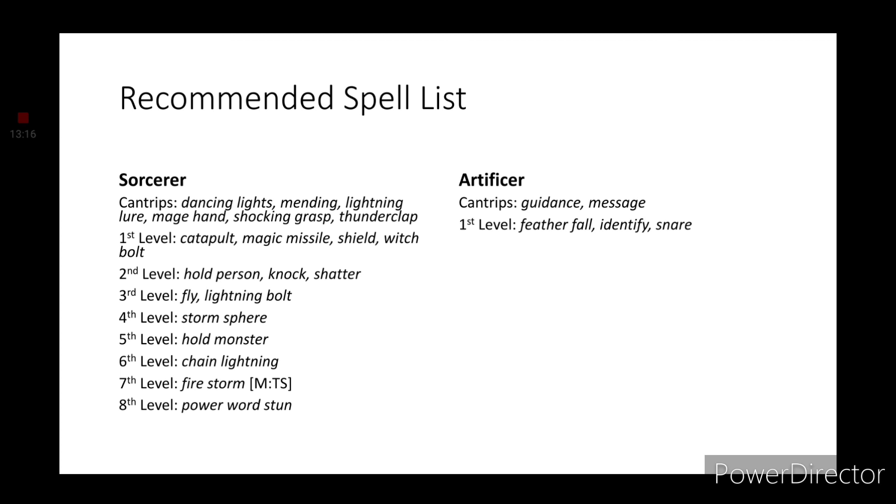Second level spells we have Hold Person, Knock and Shatter. Third level spells we have Fly and Lightning Bolt. Fourth level spell we have Storm Sphere. Fifth level we have Hold Monster. Sixth level, Chain Lightning. Seventh level we have Fire Storm and that's the spell we're going to be using our Metamagic option of Transmute spell on to have either a Thunder Storm or a Lightning Storm. And for our eighth level spell we have Power Word Stun.